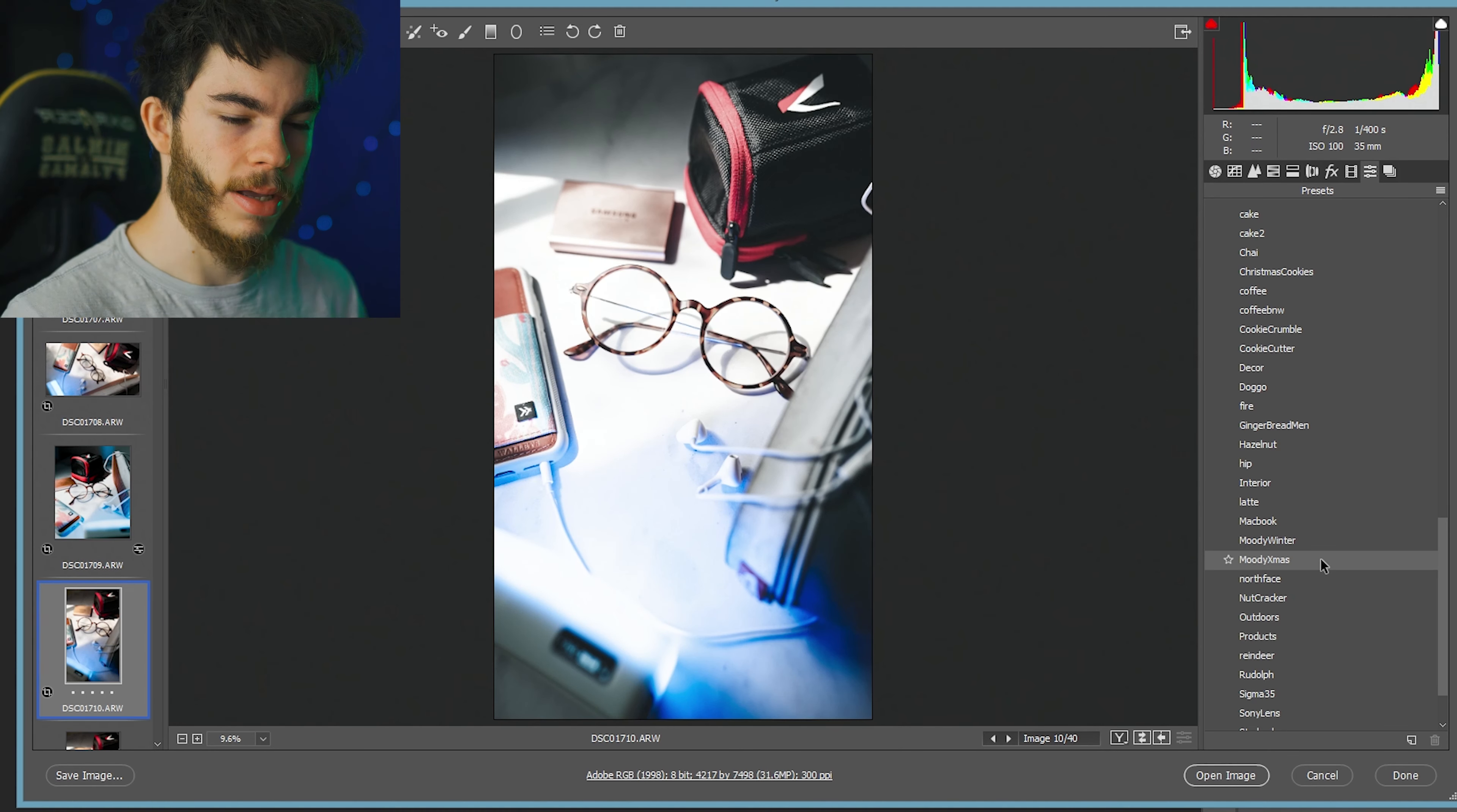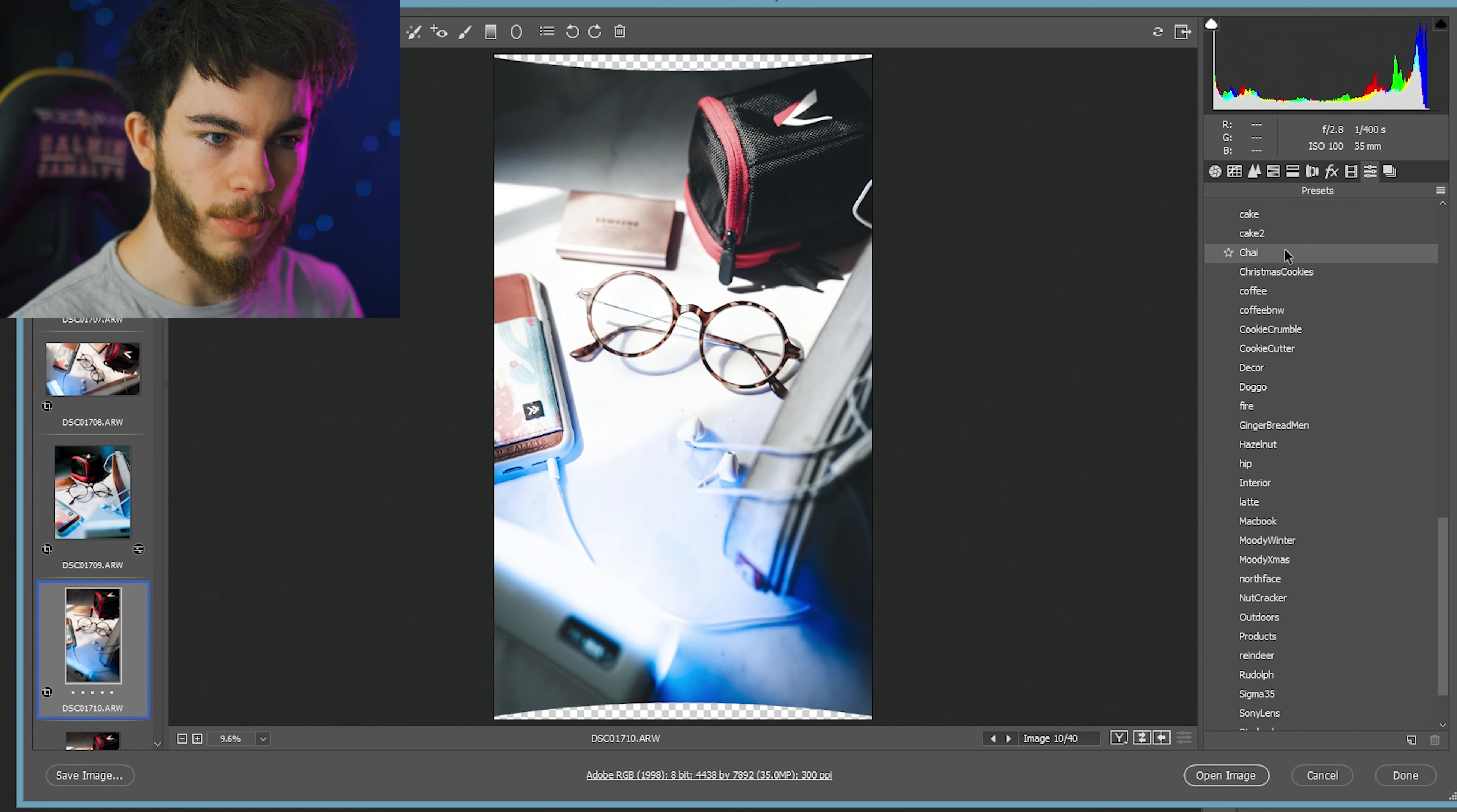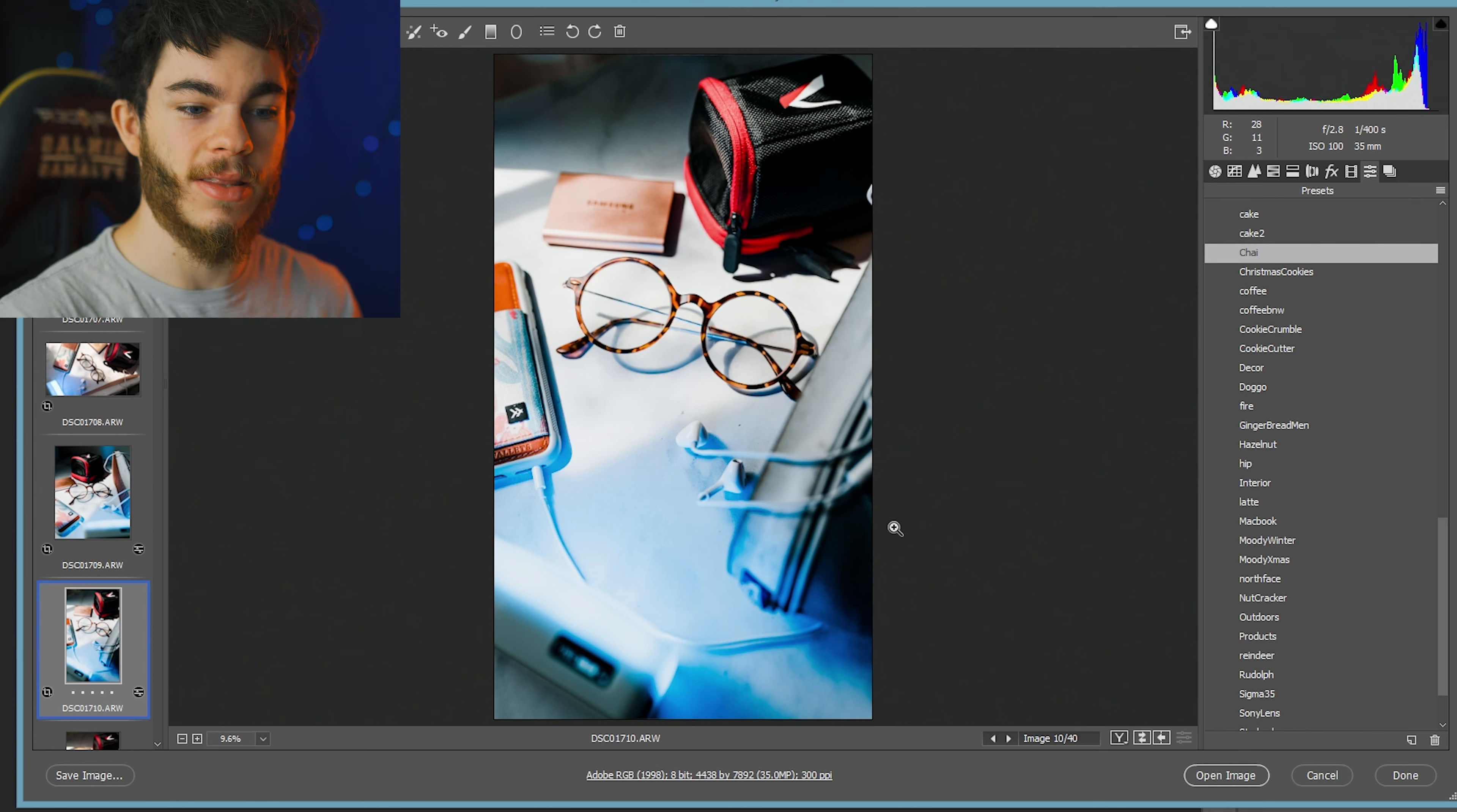Really messing with your angles and just seeing what works and what doesn't work can really help you in your photography. Like this looks so cool. I love this.